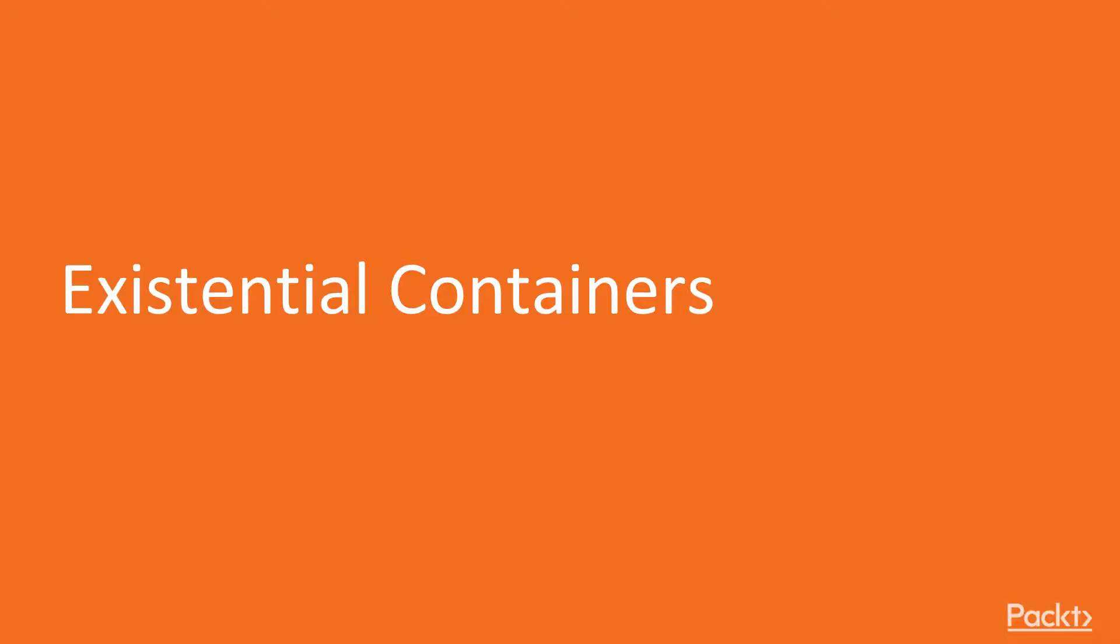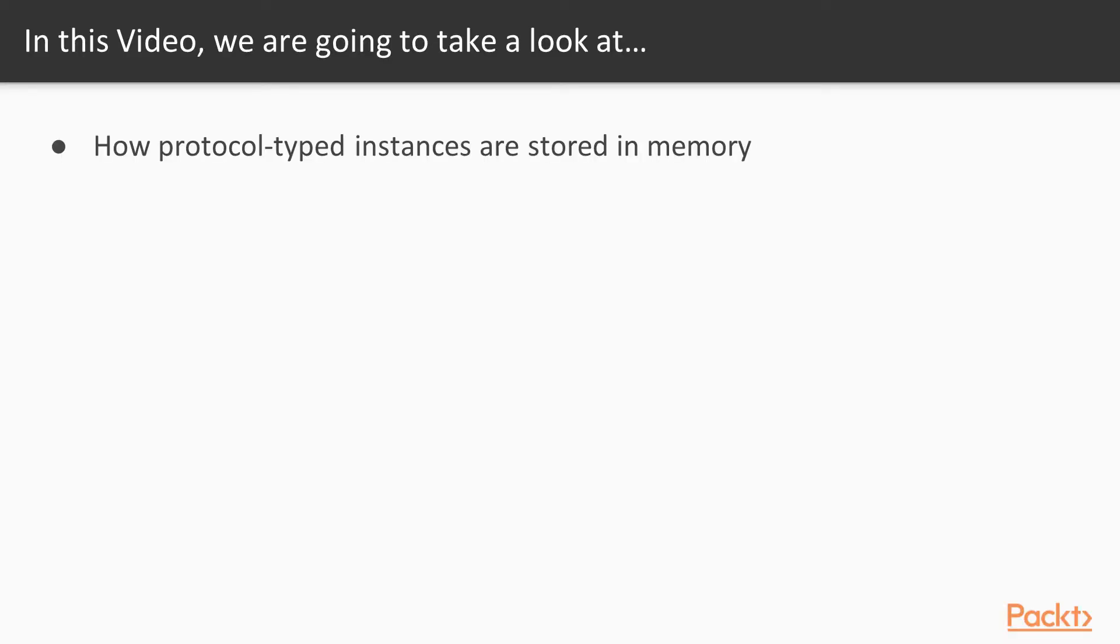So in this first video, we're going to be taking a look at Existential Containers, which as said earlier, are how protocol-typed instances are stored in memory.